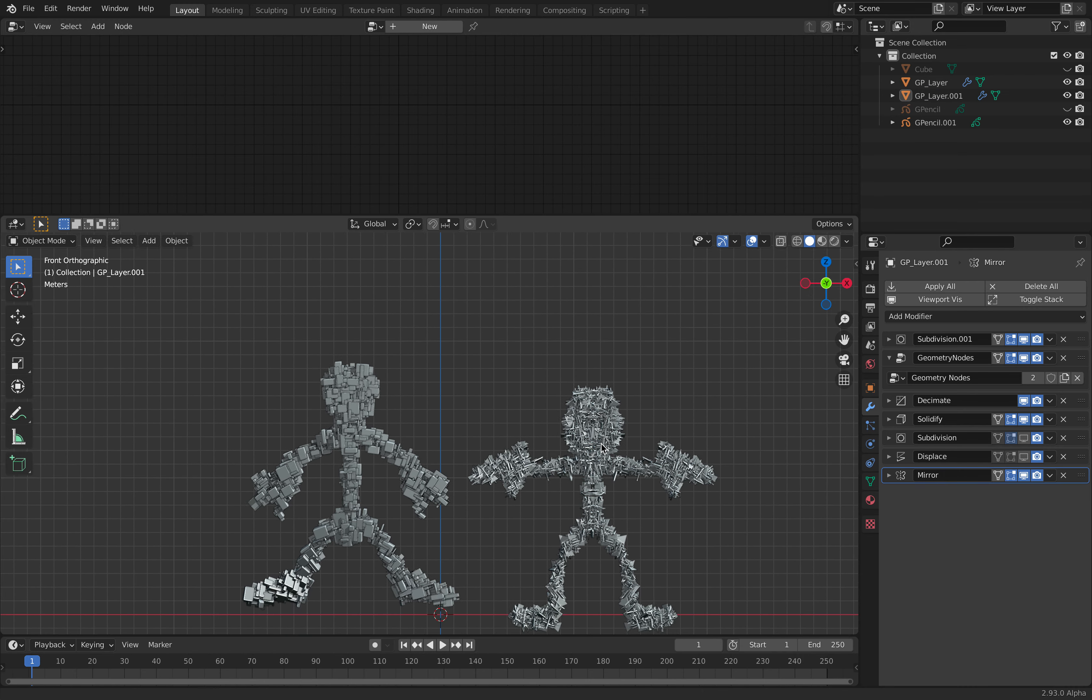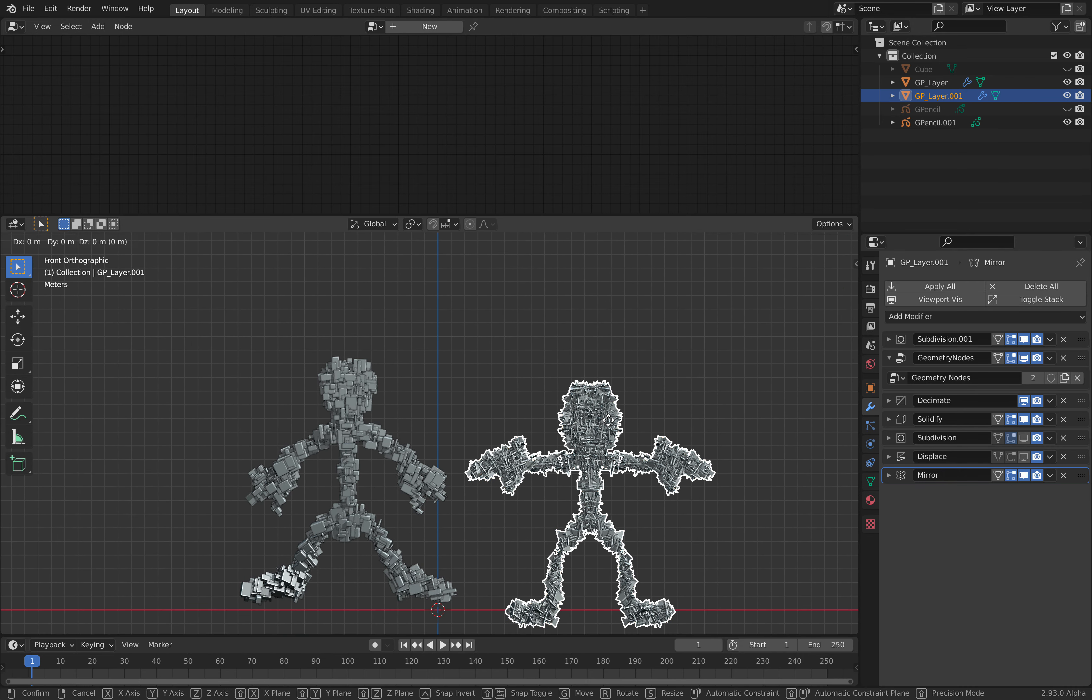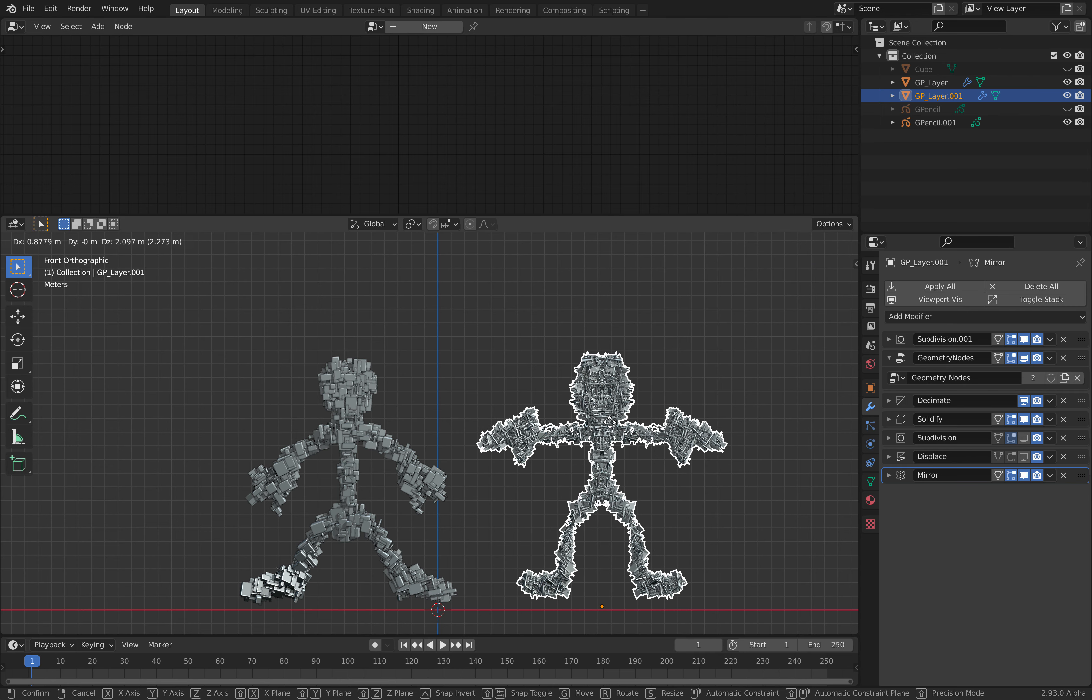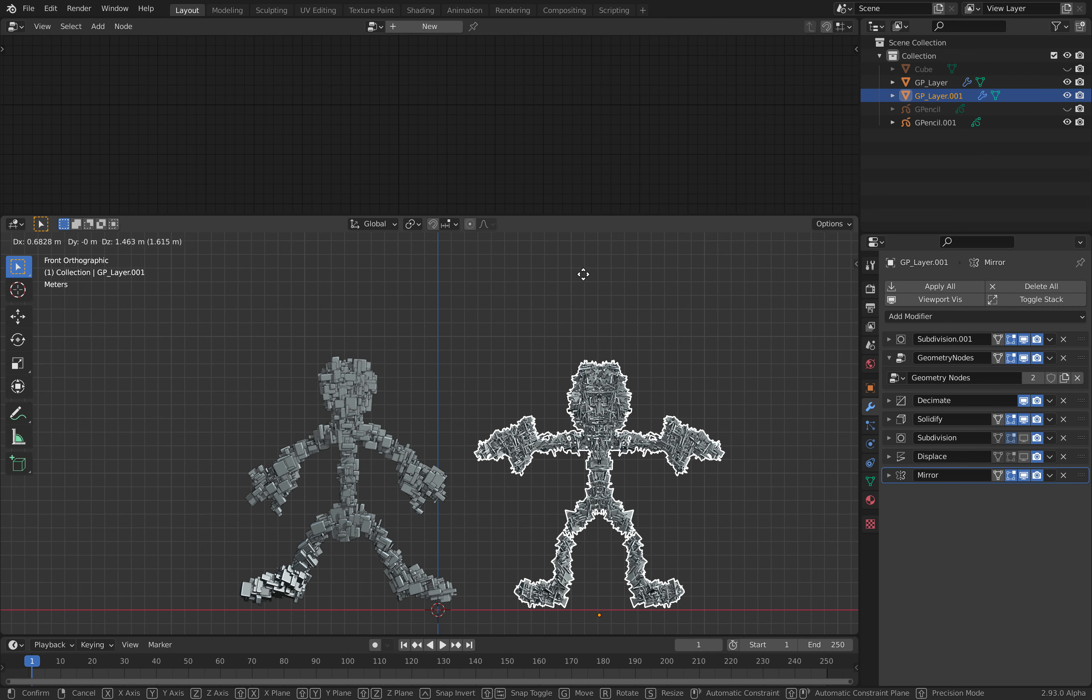And if you bring this to Mixamo, if you're lucky it will work and rig the character and make the character dancing.